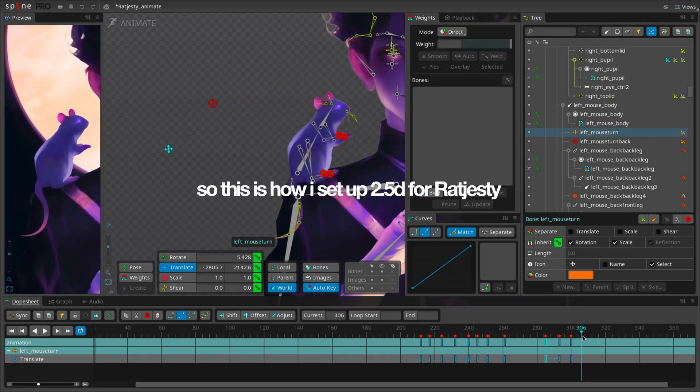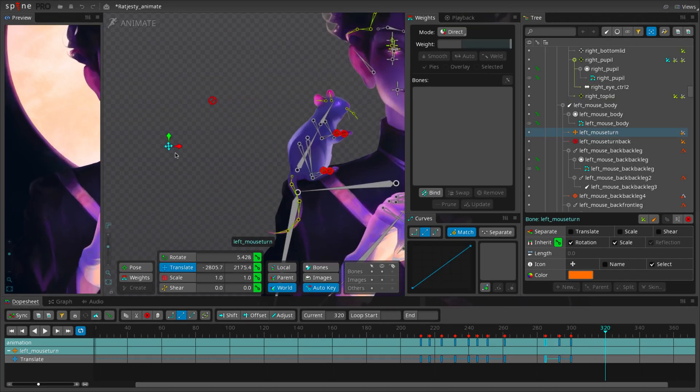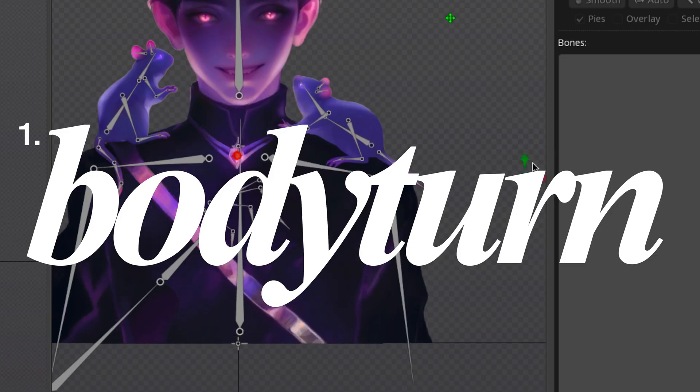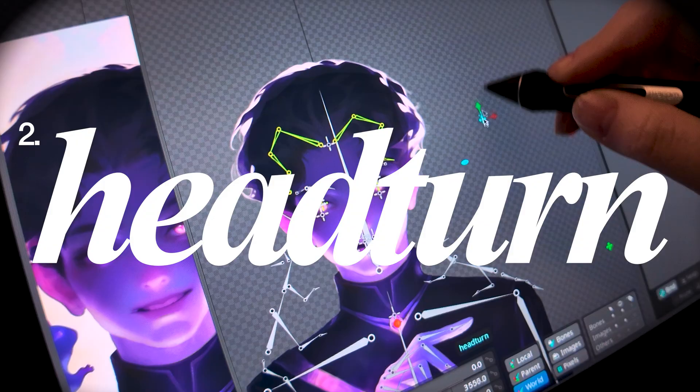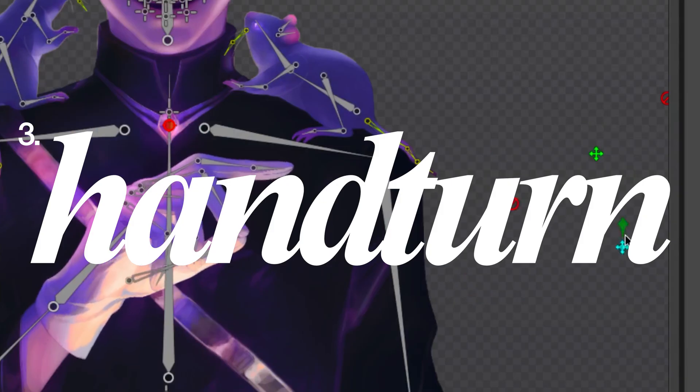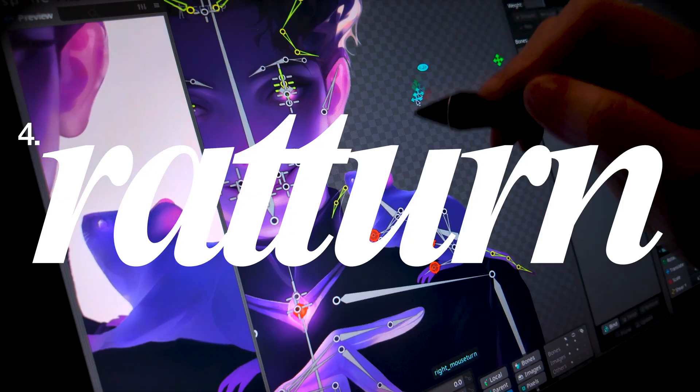So this is how I set up 2.5D for Ratchesty. We've set up for the body, the head, the hand, and finally, the rats.